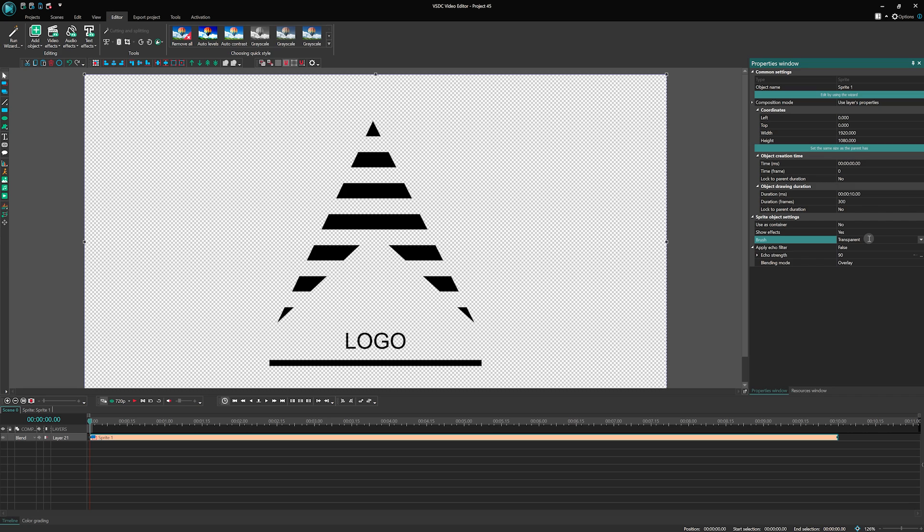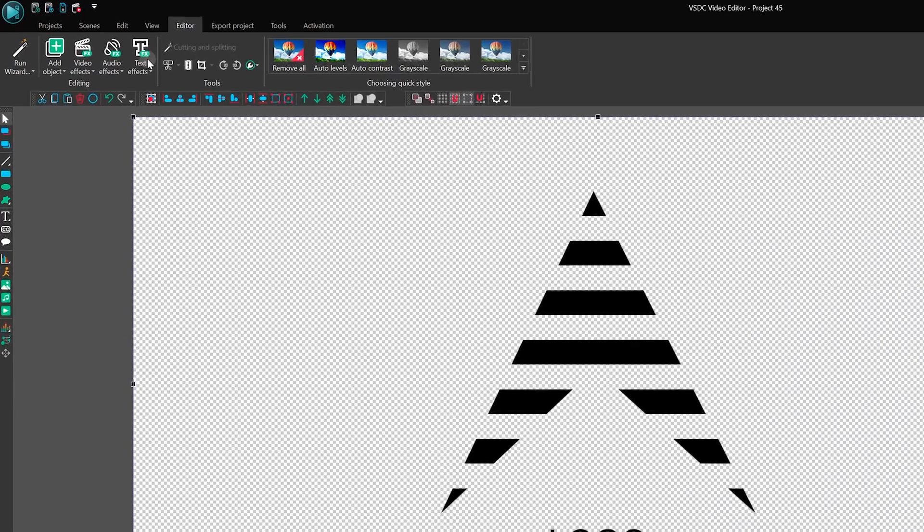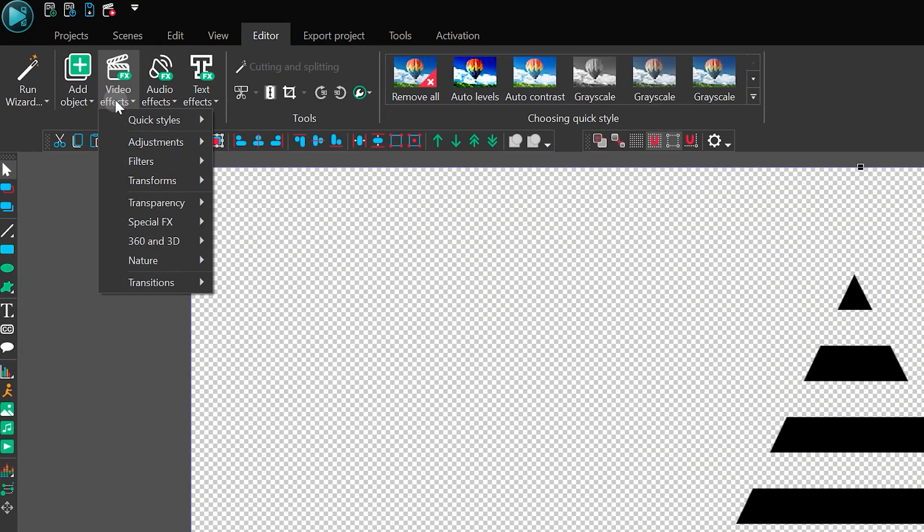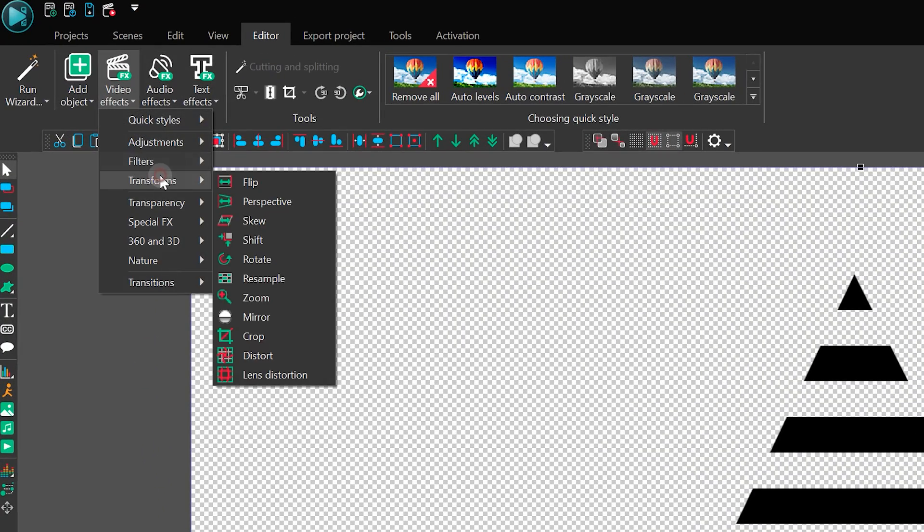With the sprite ready, it's time to apply the perspective effect. This will give our logo a cool 3D-like animation. Simply select the sprite and apply the effect. You can find it in Editor, Video Effects, Transforms, Perspective.